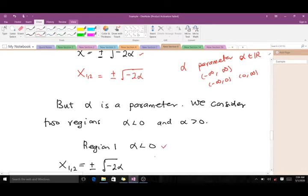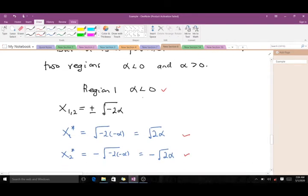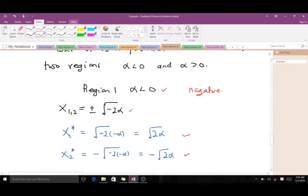For the first region, when alpha is less than zero: x1,2 equals plus or minus the square root of negative 2*alpha. Since alpha is negative, negative alpha is positive, so the square root is real. Our first fixed point x1* equals the square root of negative 2*alpha, and our second fixed point x2* equals negative the square root of negative 2*alpha. So we have two real fixed points in this region.